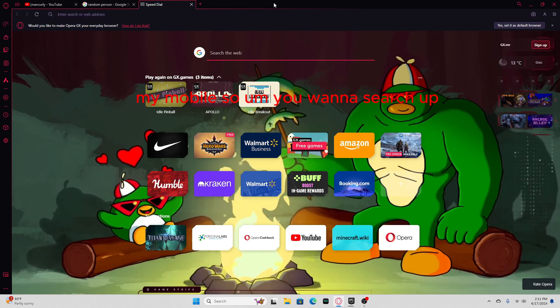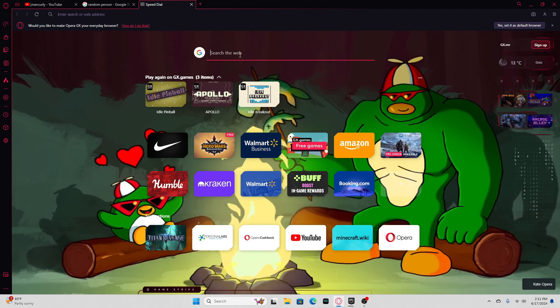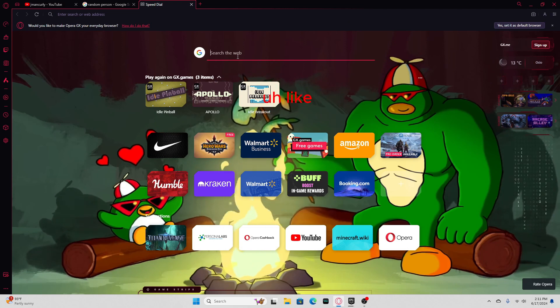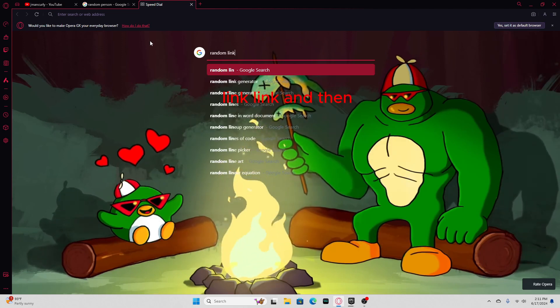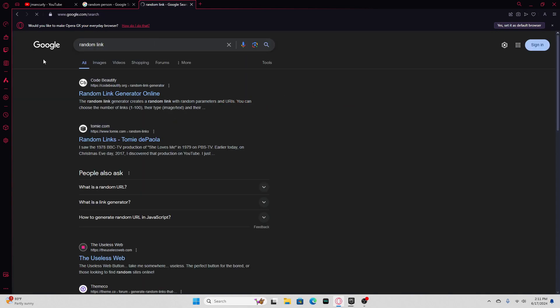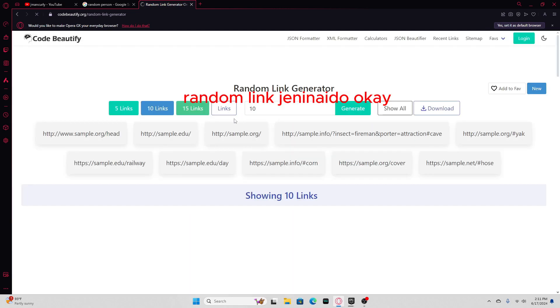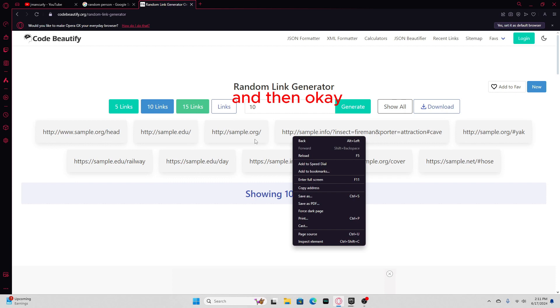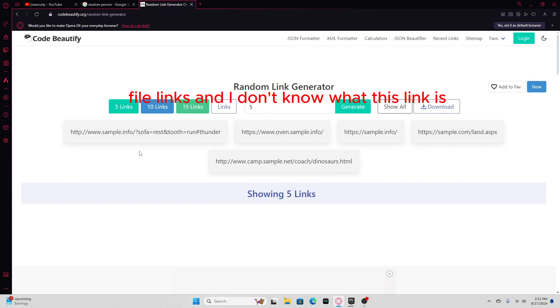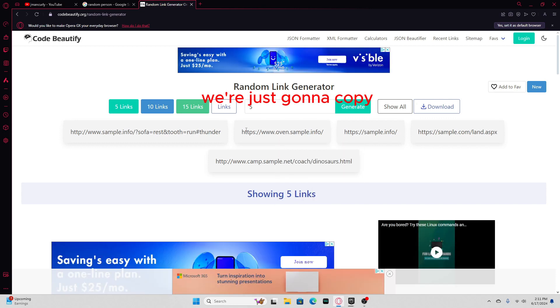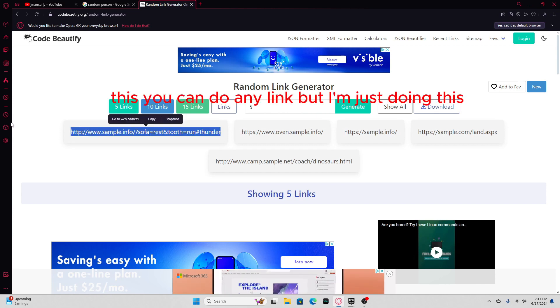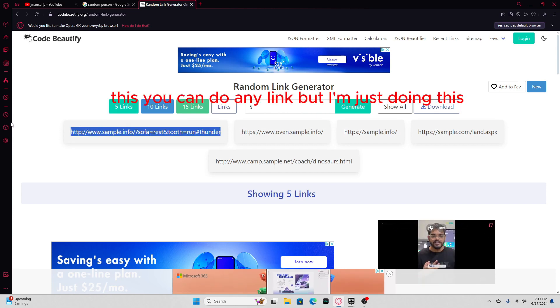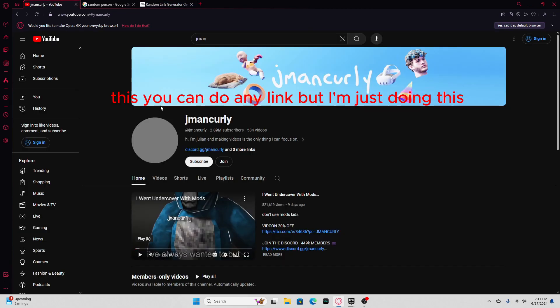So you wanna search link, random link generator. I just wanna get one link, and then five links. And I don't know what this link is. But we're just gonna copy this. You can do any link, but I'm just doing this.